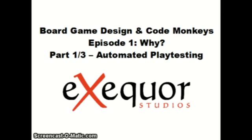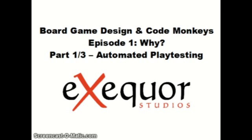But I'll cover this in the specifics of it in the other episodes, mainly the how episodes. And this one covers why. And this first part is about automated playtesting.